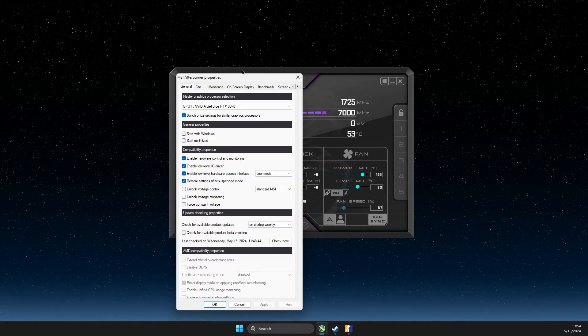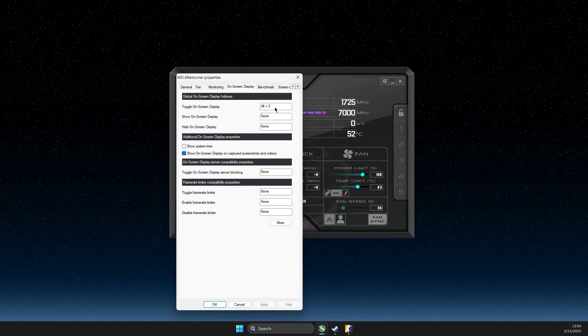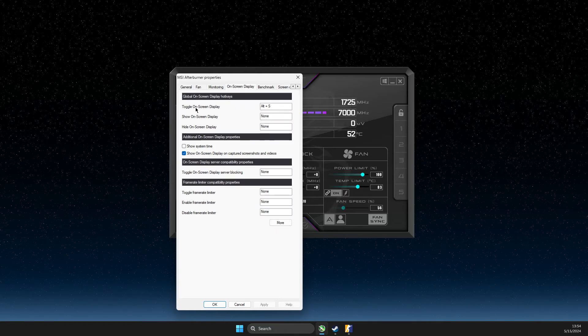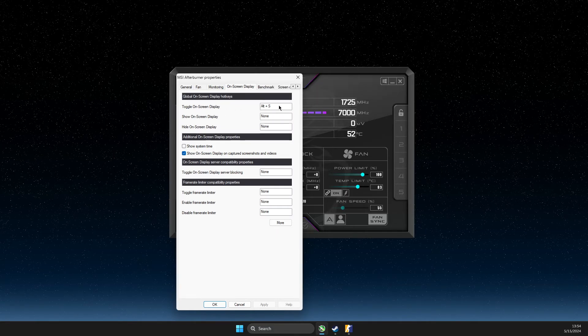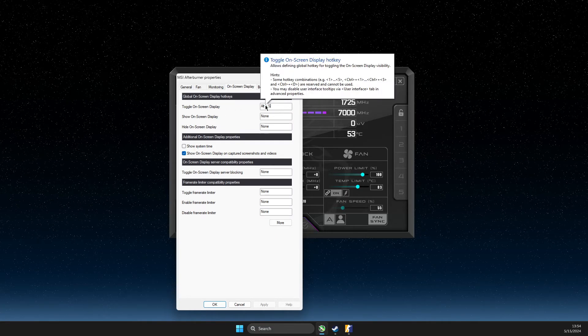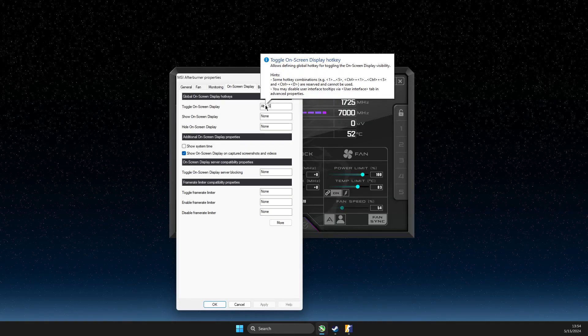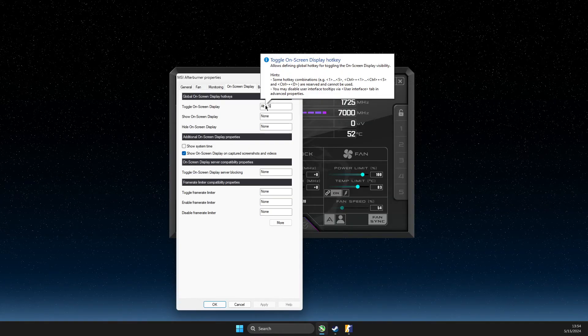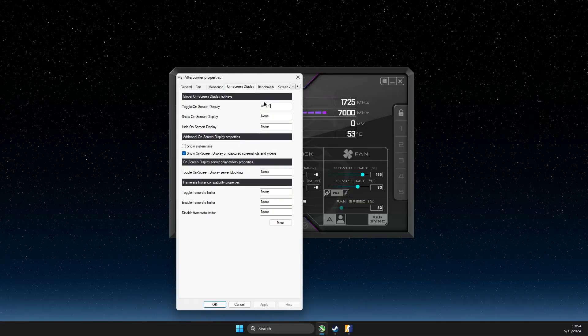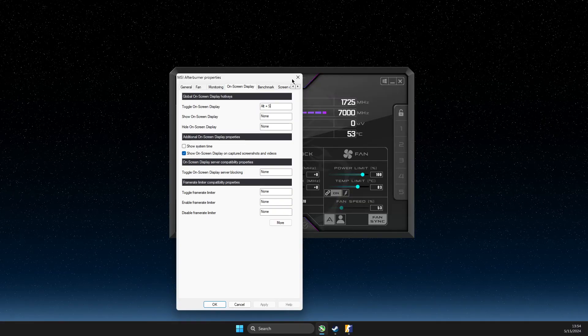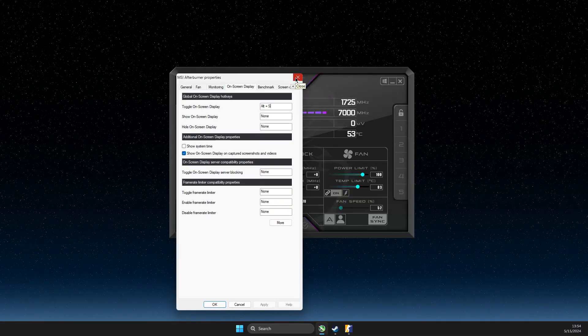And then also you can go on screen display and toggle on screen display. Also, you can select your shortcuts. So this means you can select the shortcuts and you will enable your overlay or disable it.